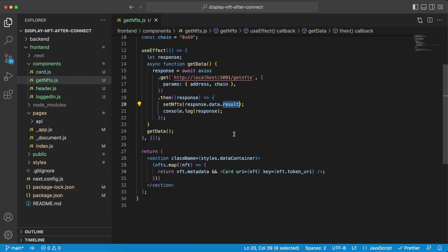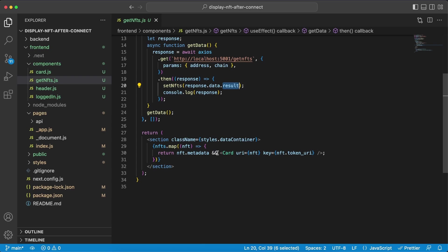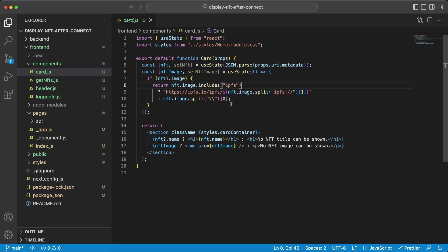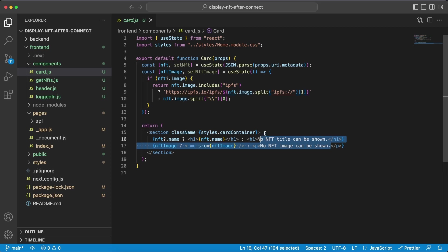Once we've done that we're passing along this data to the card component which eventually is going to render everything. So we can take a quick look at this component as well, and right here we're basically mapping through the data we're getting to see how the metadata looks in this specific NFT, because all NFTs probably have different metadata structures. So we're taking a look at those and if they're uploaded to IPFS or other storage platforms, and then we display the data that's provided to us. And if we don't have a name or an image that we can provide then we're just showing this title right here.